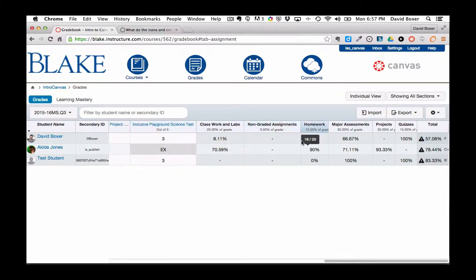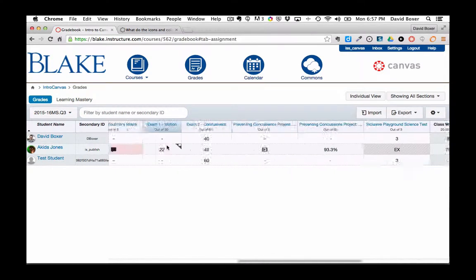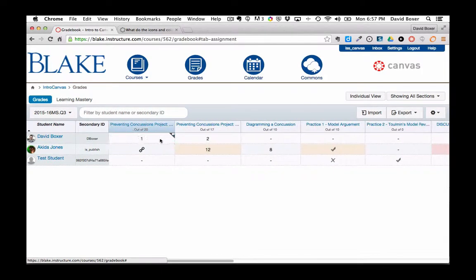So I can arrange it by the assignment group categories, which I've done in the assignments area. So a couple of different ways to sort and filter your gradebook.